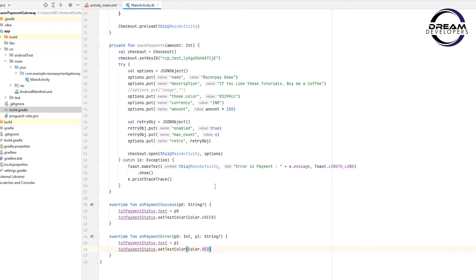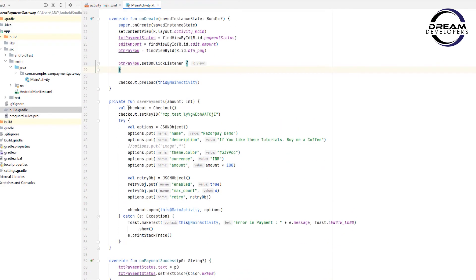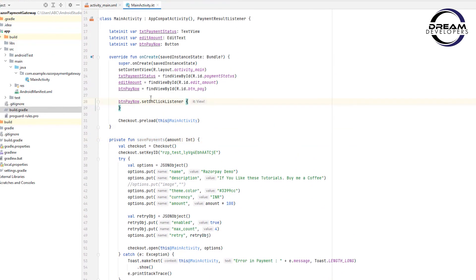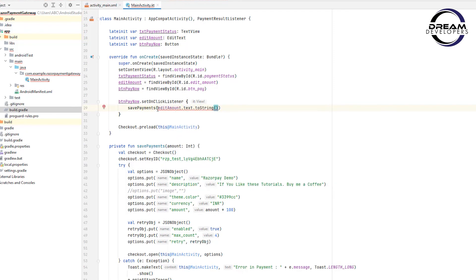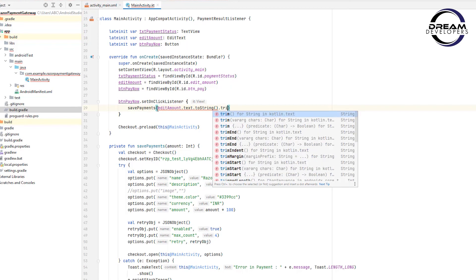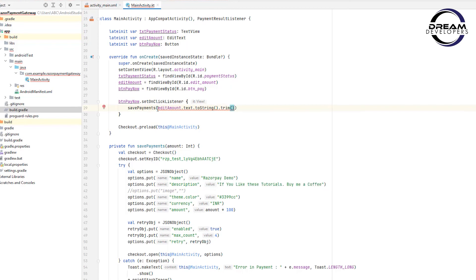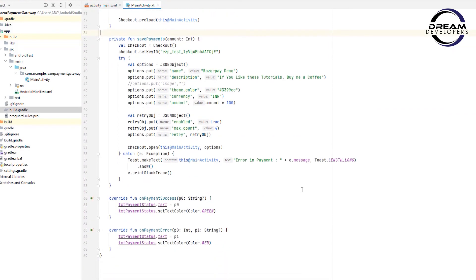We have finished integrating the Razorpay API. Now we need to call this method. When the user clicks the Pay Now button we call savePayments and pass the amount retrieved from the EditText — we trim it and convert it to an integer. The code is done; the link is given in the description box.